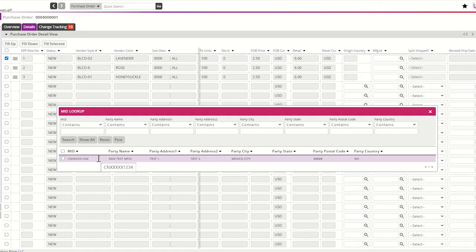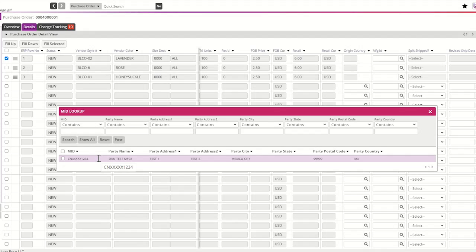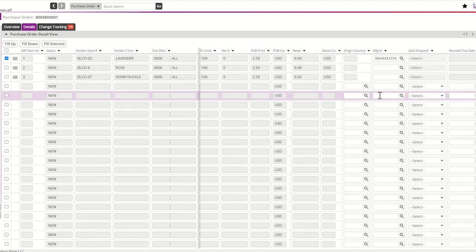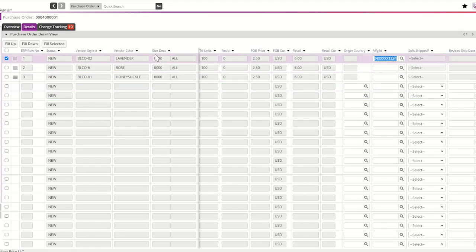Use the Show All option to show all manufacturers associated with your vendor ID. If you do not see a manufacturer listed, please follow the MID instructions outlined on the TradeStone Training section of the U.S. vendor website. All U.S. import and own brand vendors are required to register their manufacturers prior to PO acceptance. By registering a manufacturer, a permanent MID will be assigned. This MID will be required for PO acceptance. Assign the MID to each SKU of the purchase order. If the MID is the same for all SKUs of the PO, please use the Fill Down option.